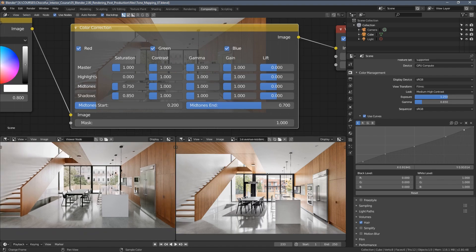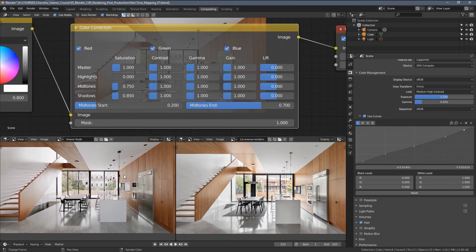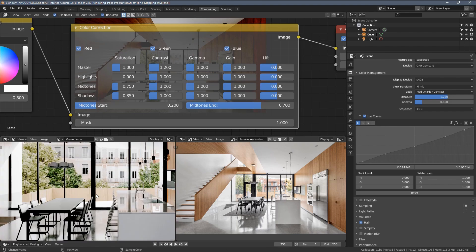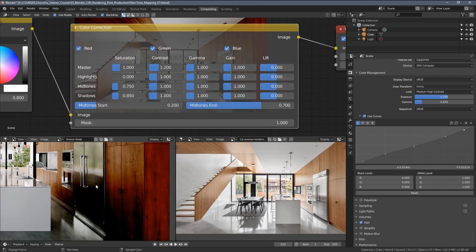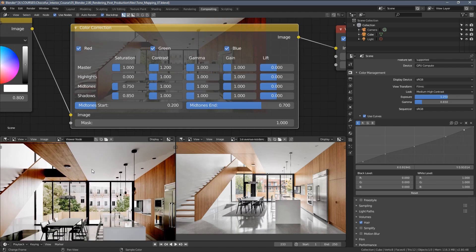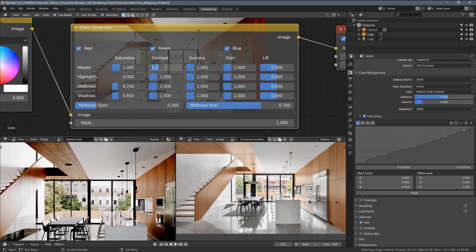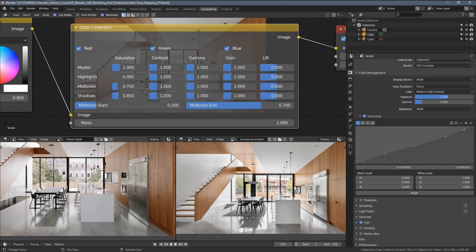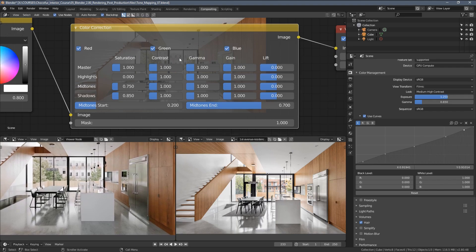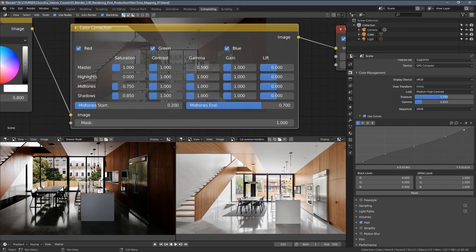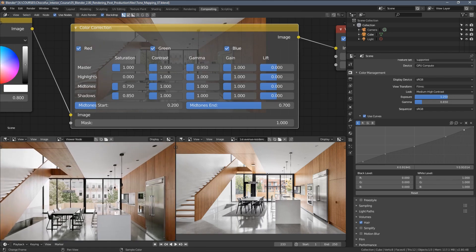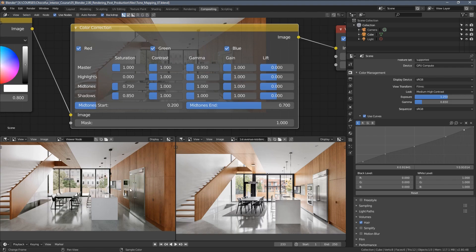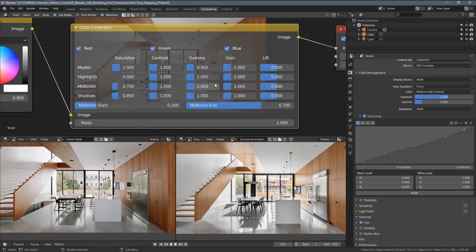You can also change the general contrast of the image using this node, but don't use the contrast settings because they are pretty outdated and they generate those ugly clamped-out images. What I suggest using if you want to change the contrast of your picture is just sticking to the gamma settings. The lower you go, the bigger the contrast, so let's maybe use the value of 0.95, very slight adjustment.